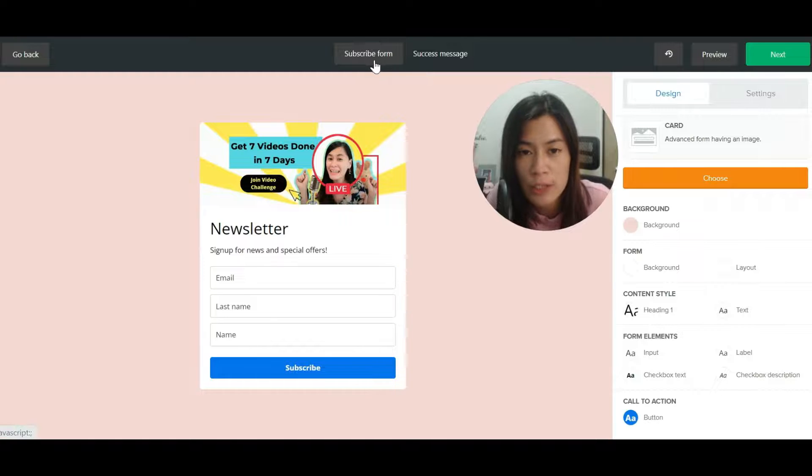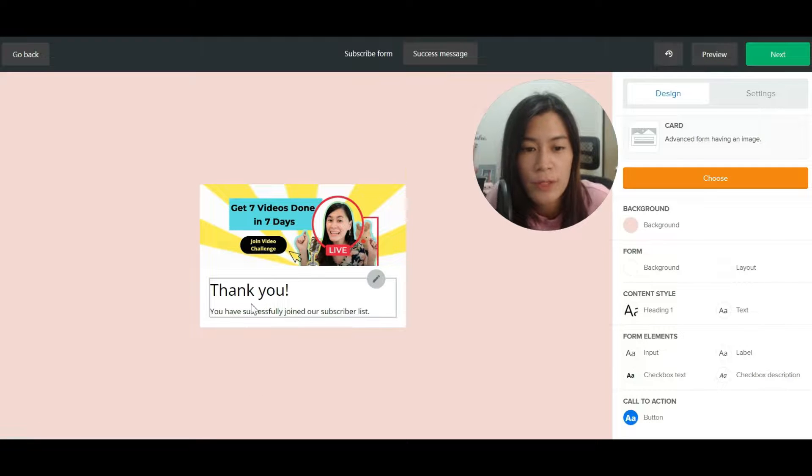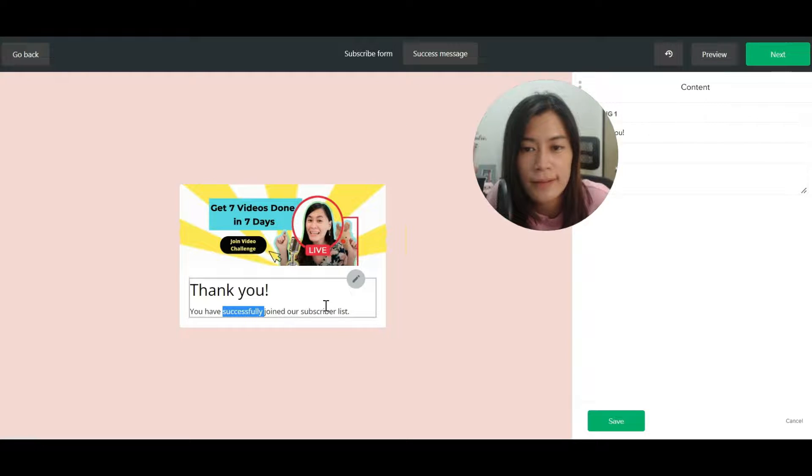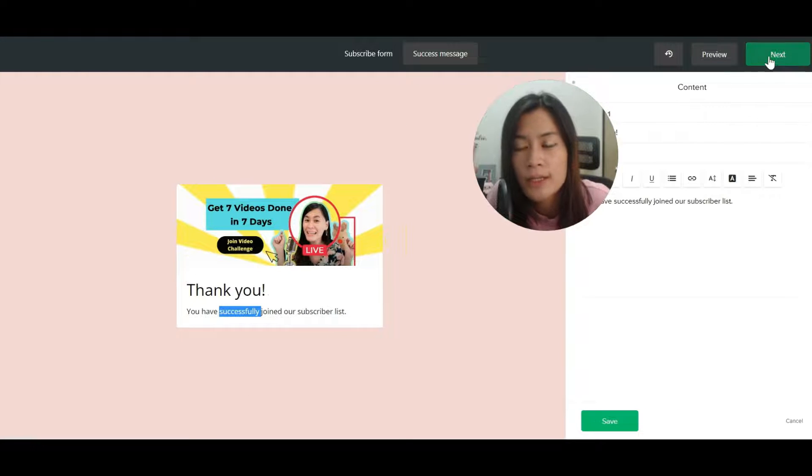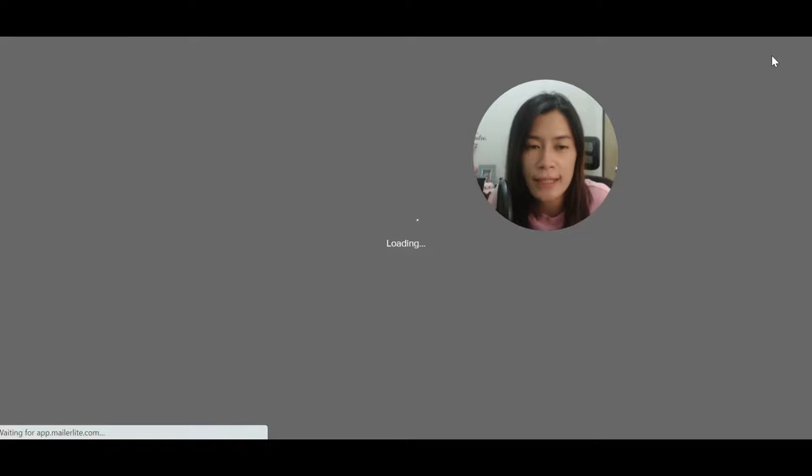This is a subscribe form and you also have the success message. You can just edit the success message here and click on next.